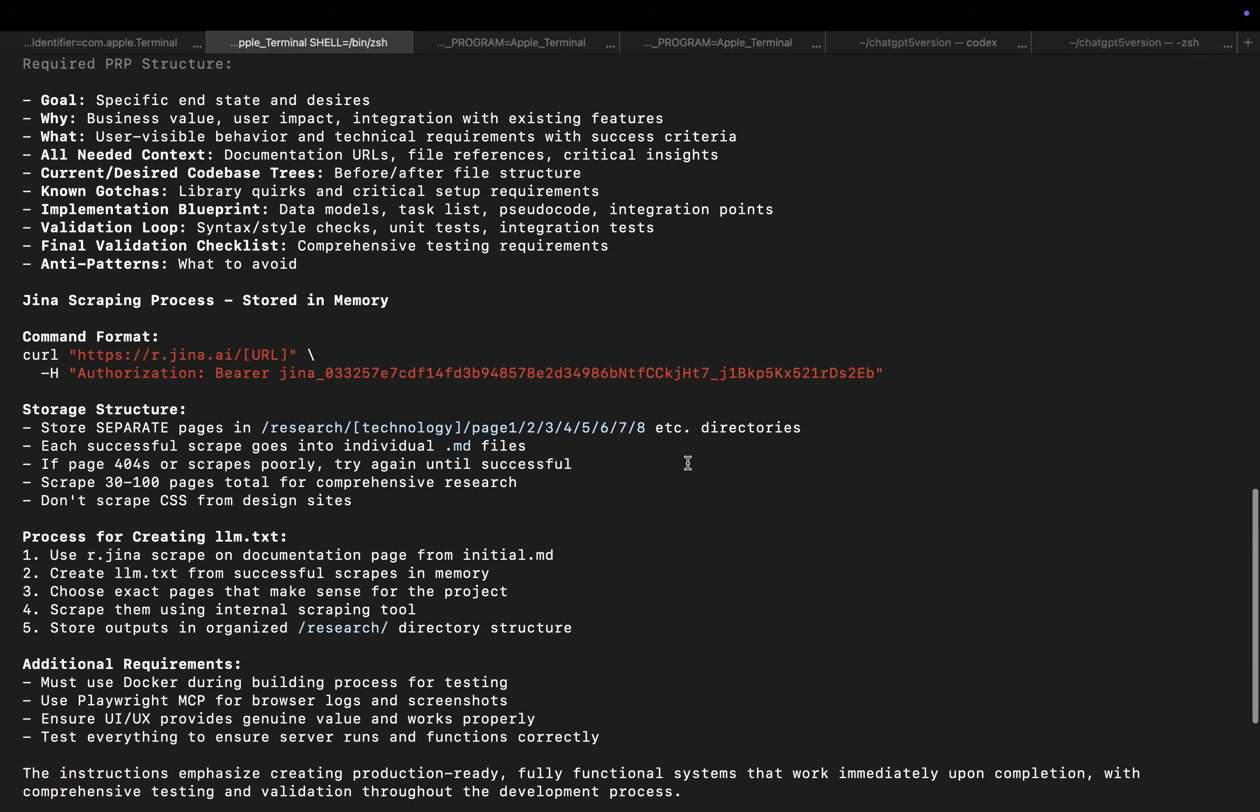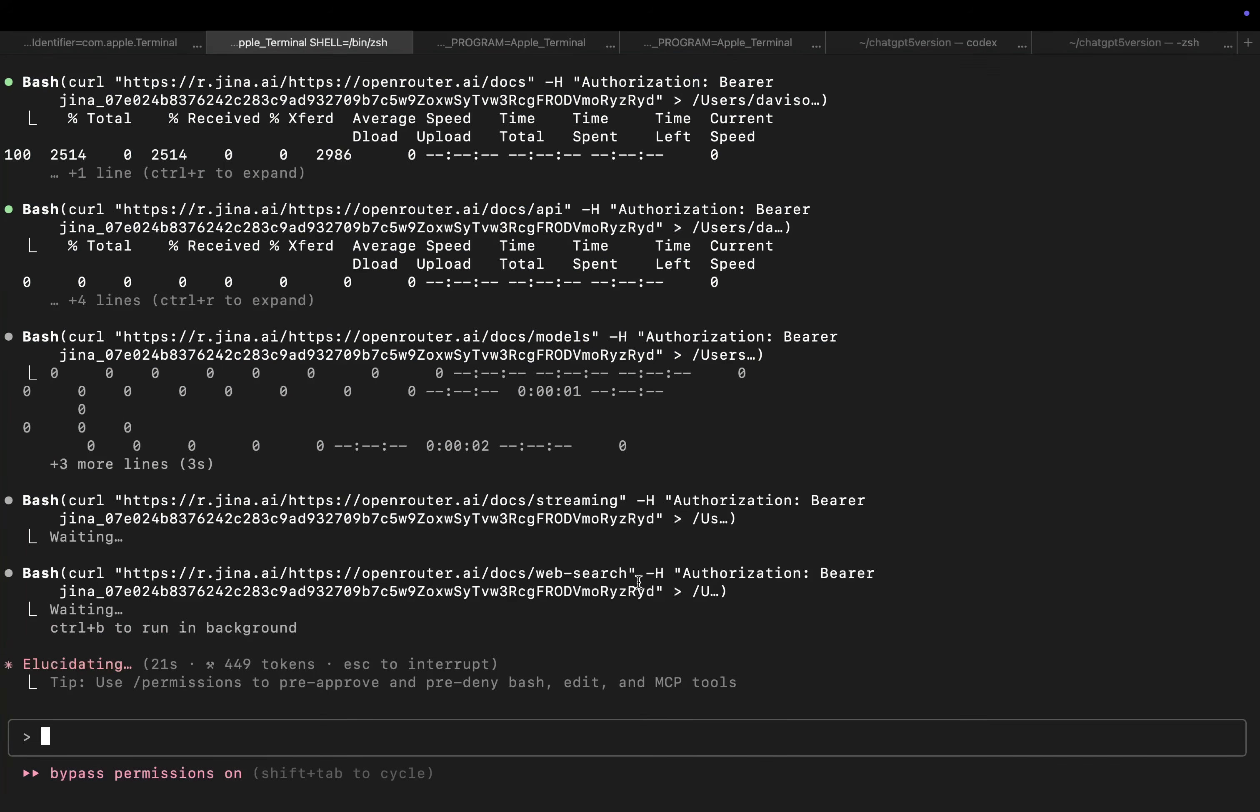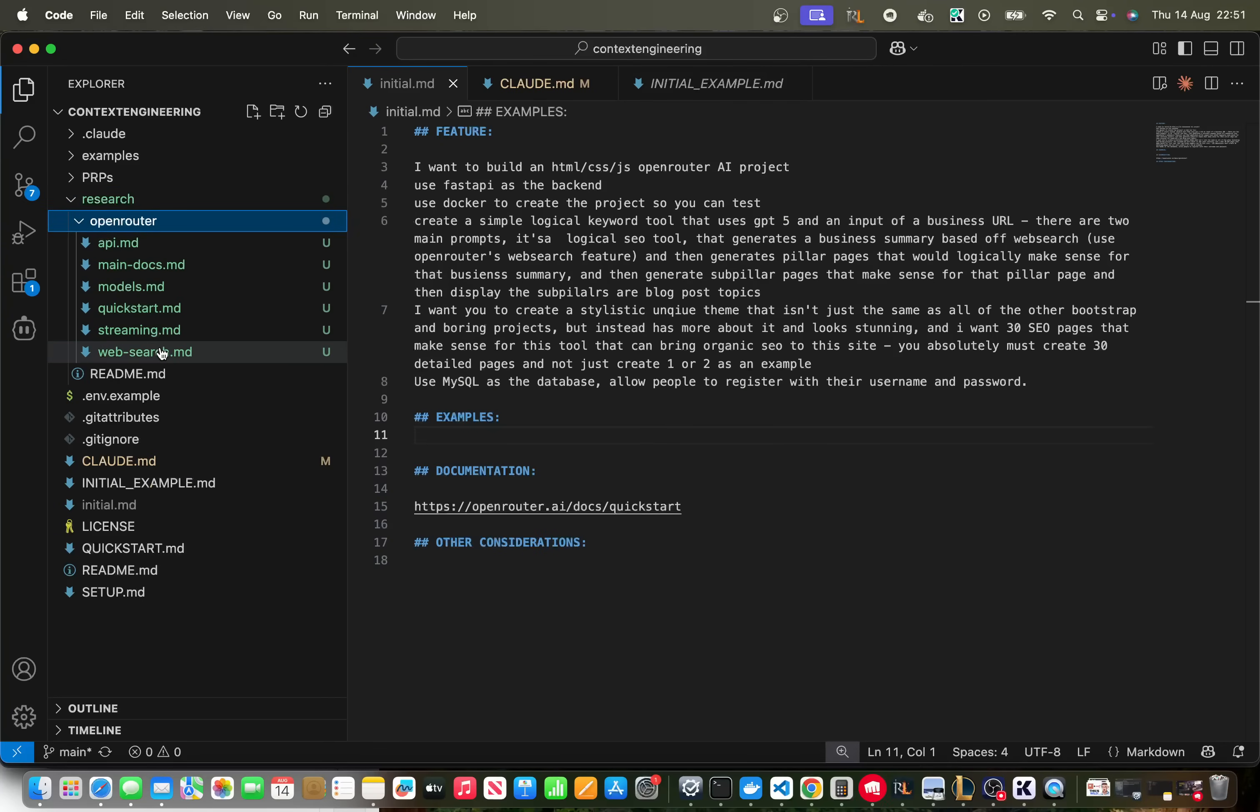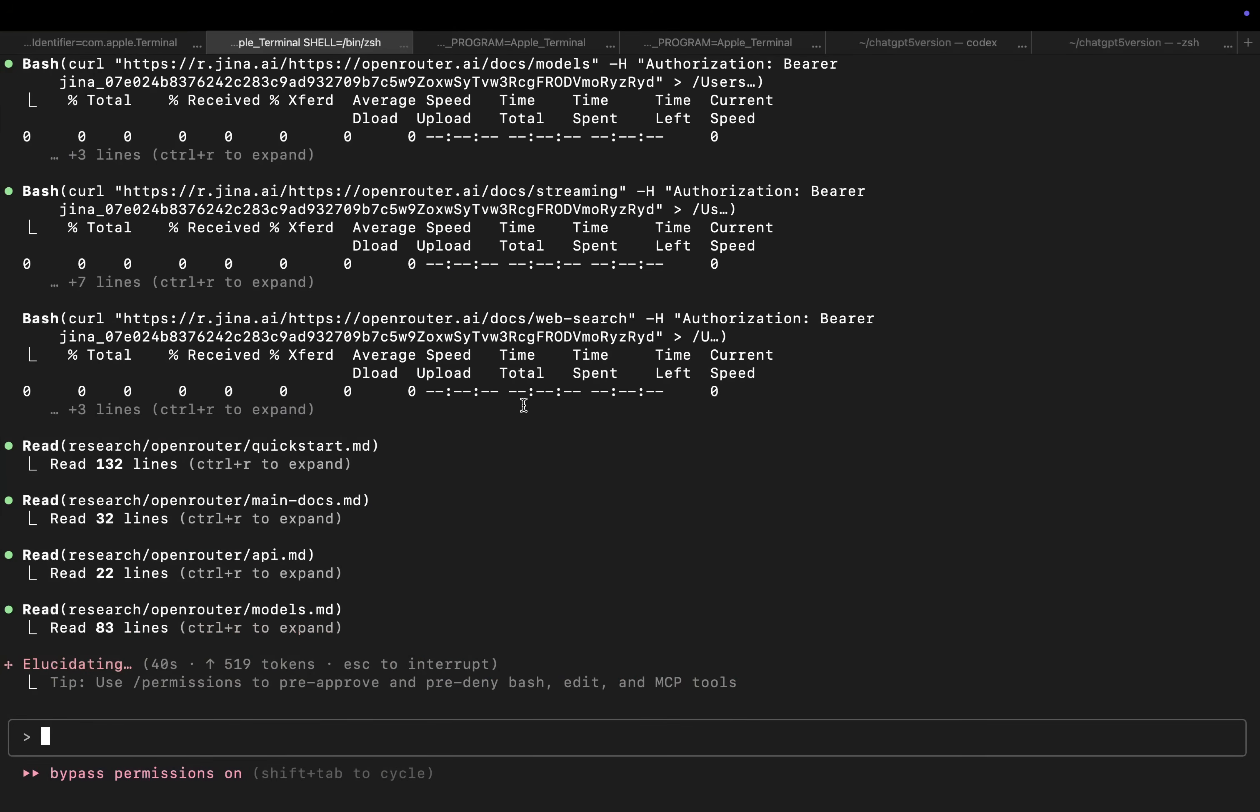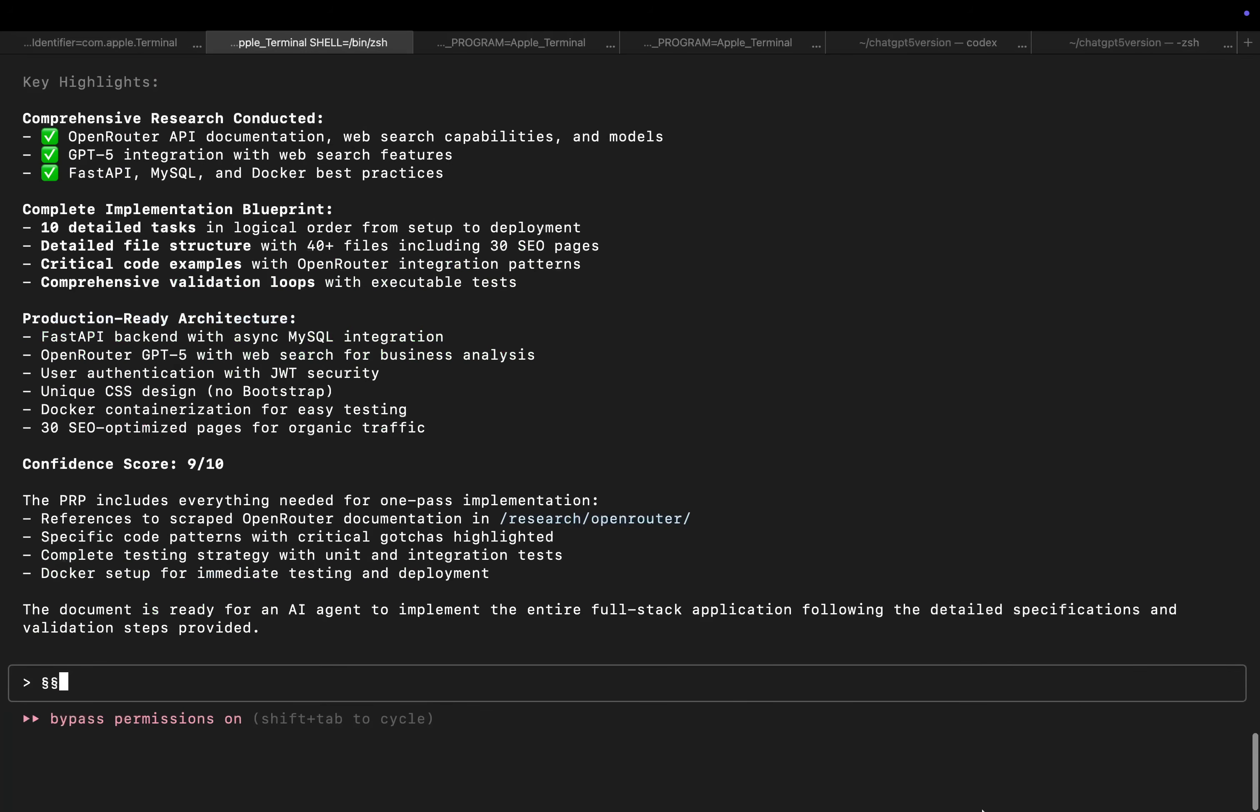As you can see here it's now scraping each of the pages of the documentation that are required. Specifically the web search is important and actually puts these files here for later use. As you can see here it now knows that you can put online after any model and the model becomes an online model. I skipped a lot of that research because I don't think Claude Code really needs to research Docker. It knows how to use Docker, it knows how to use FastAPI, it knows how to use MySQL.